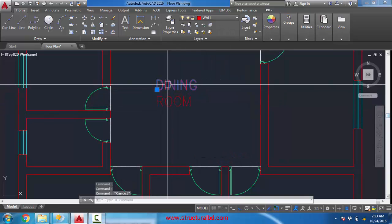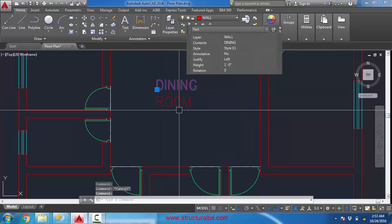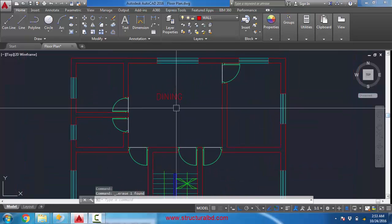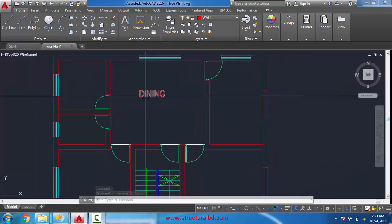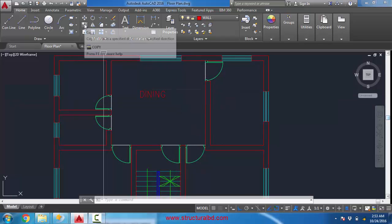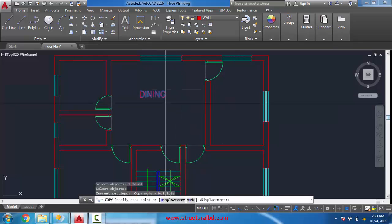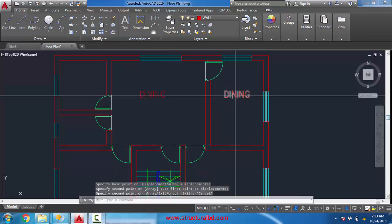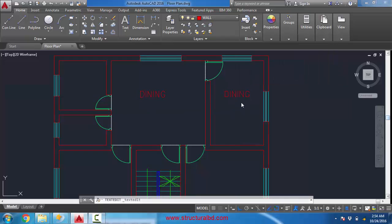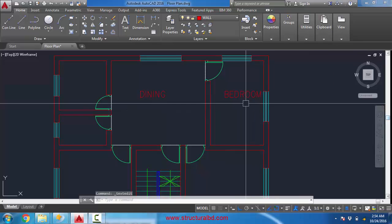Press Enter to go to the second line, then Enter again to exit the command. If you click on this text you can see there is a single line text. Delete this one. The easiest way to make other text is to copy this text — Edit, Copy, and paste it here. To edit the text, double click on it, or you can use the text edit command from the command line.